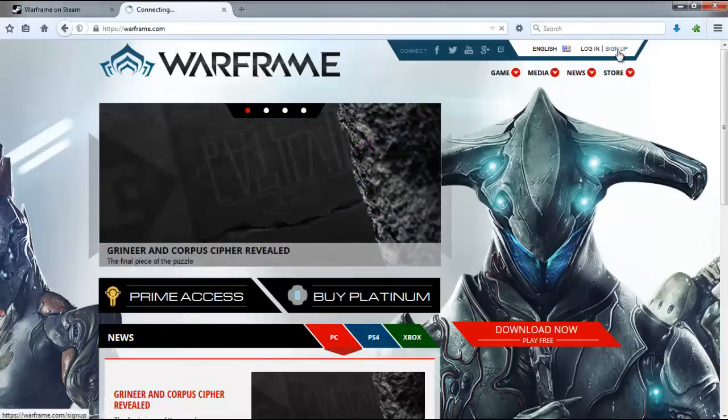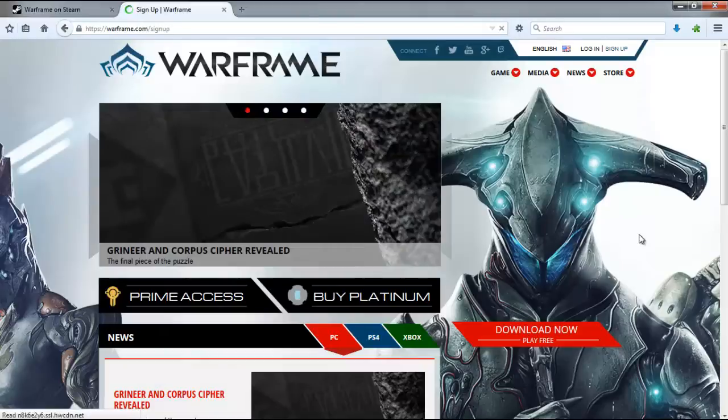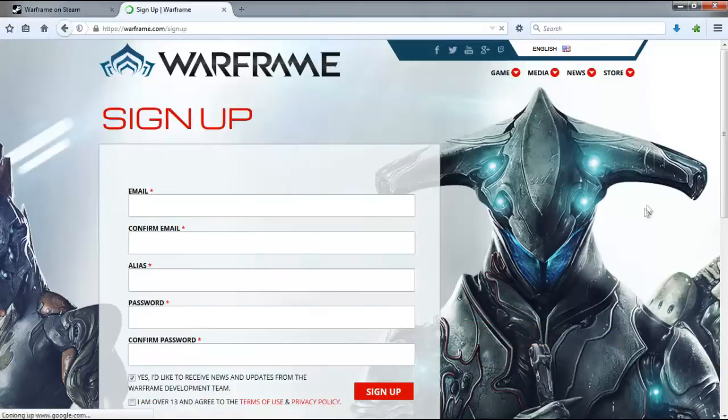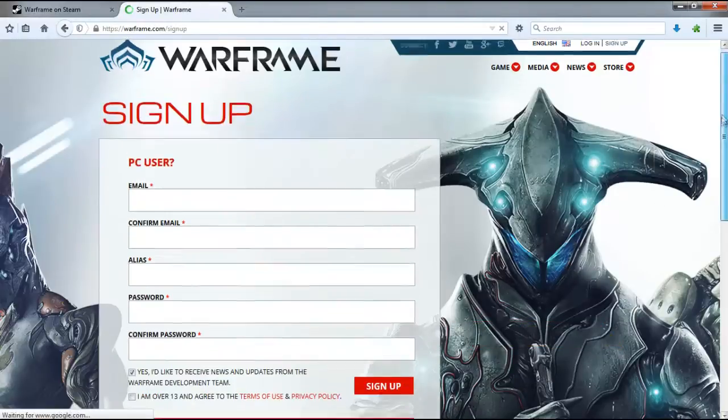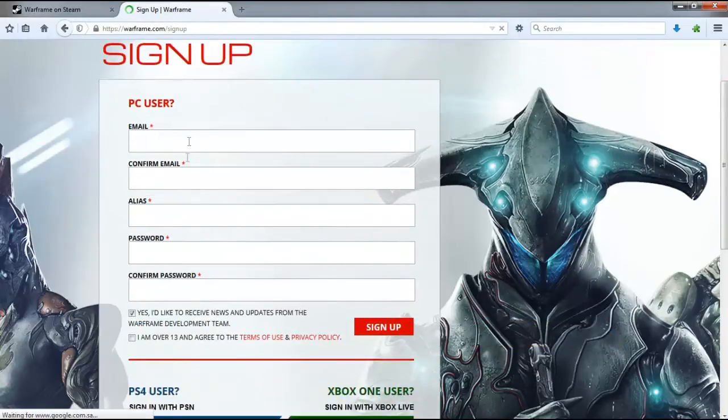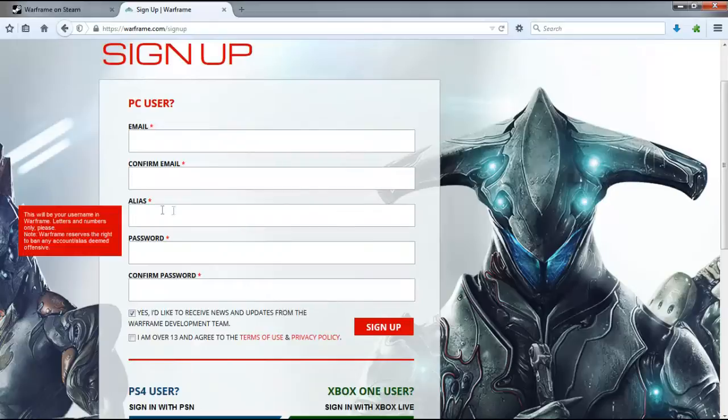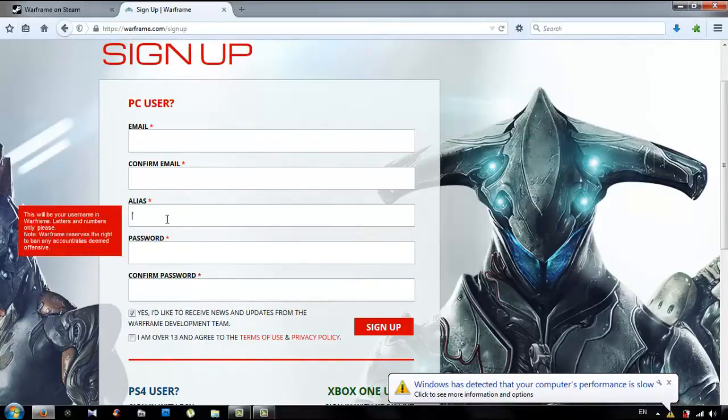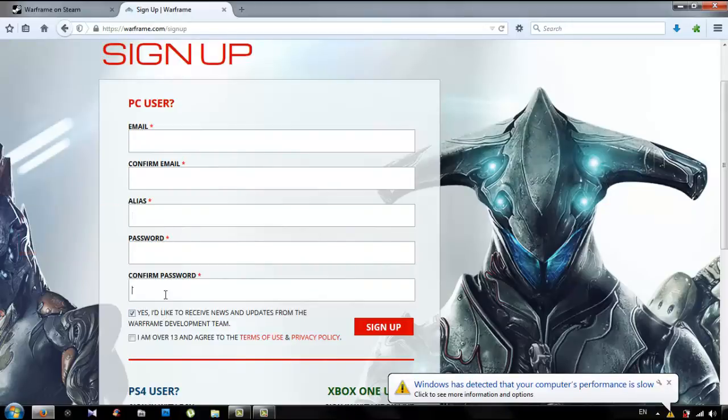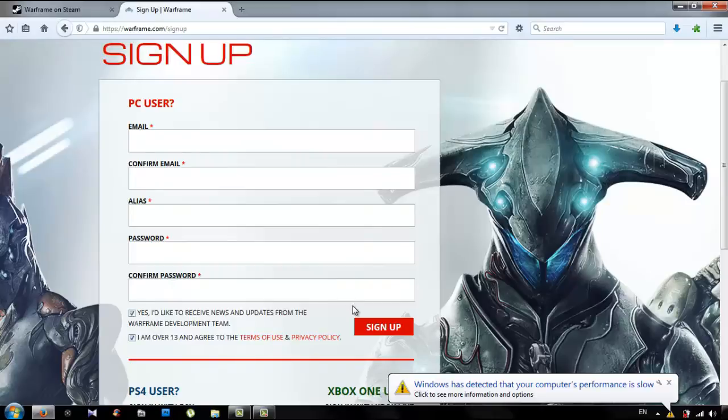Sign up. You do not need to check the game. You can choose the game. I am over 13 and agree with that. You can be 13 and you can sign up.